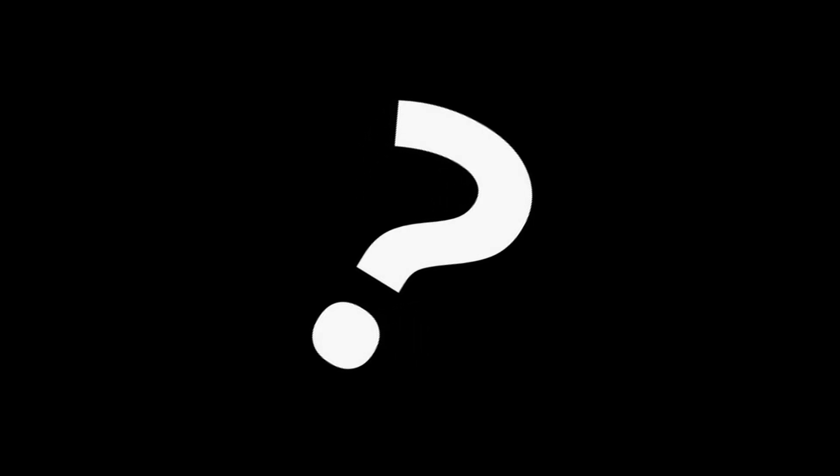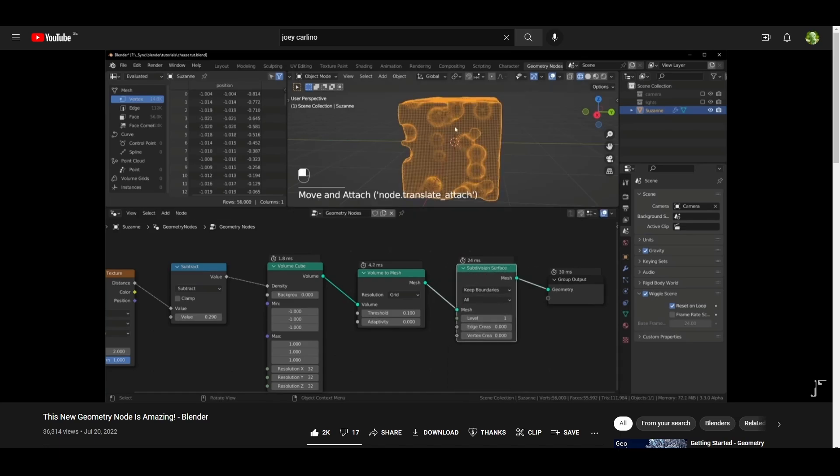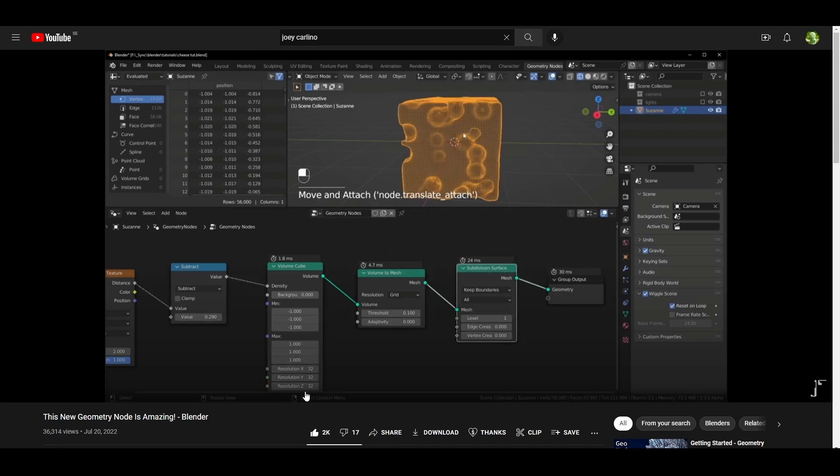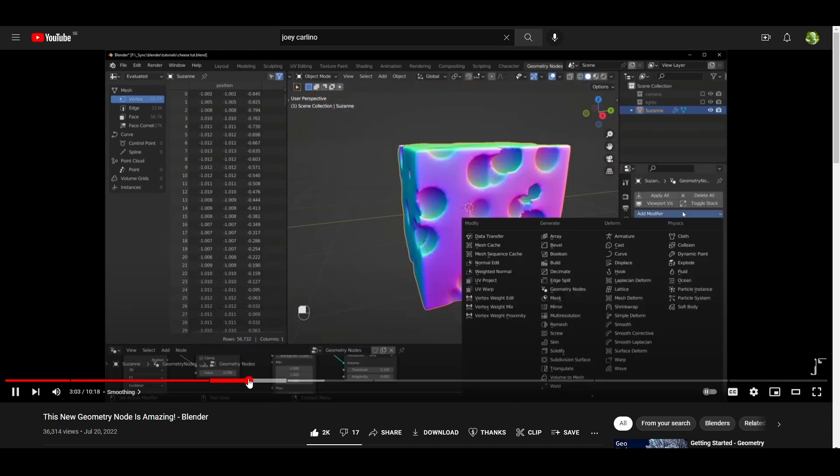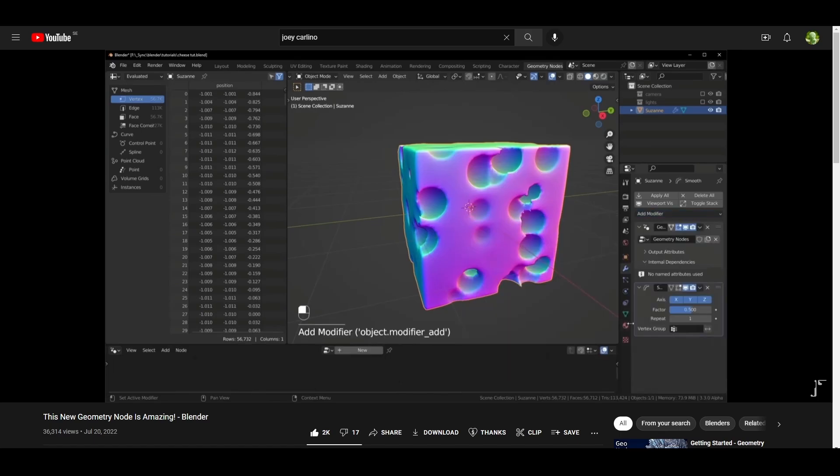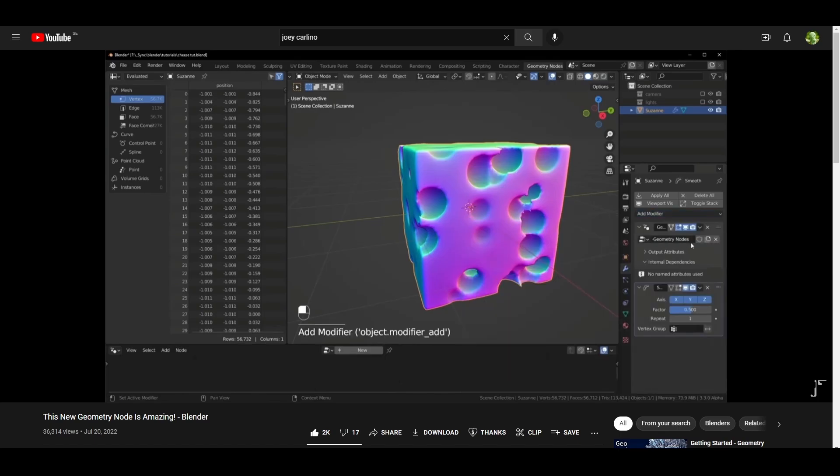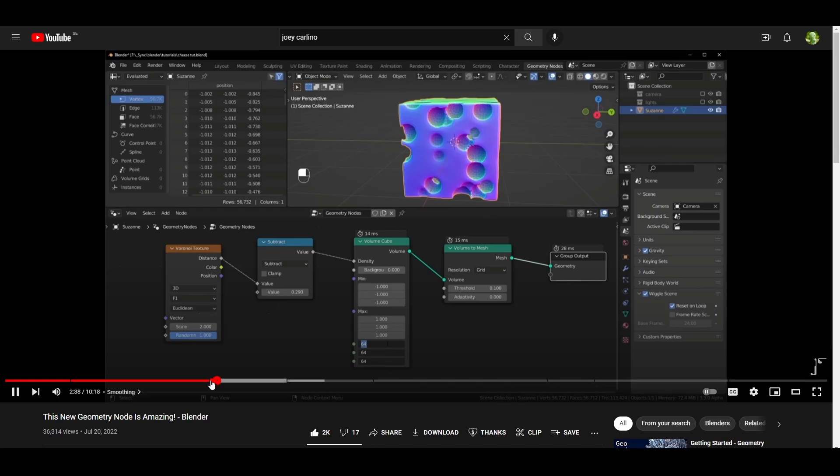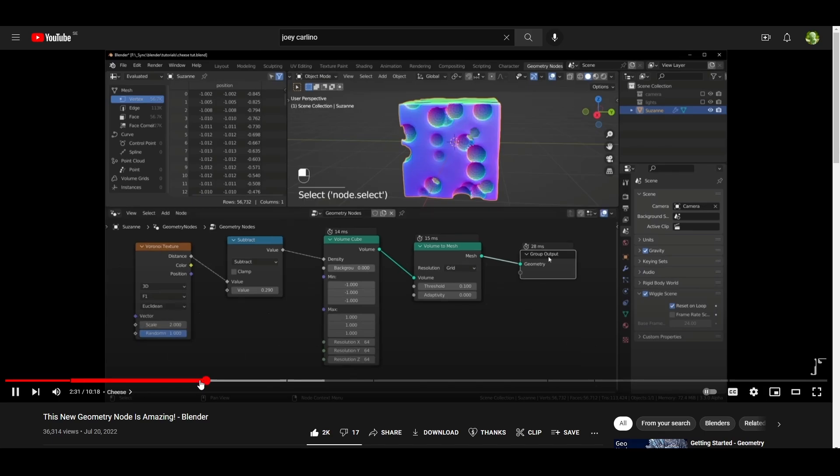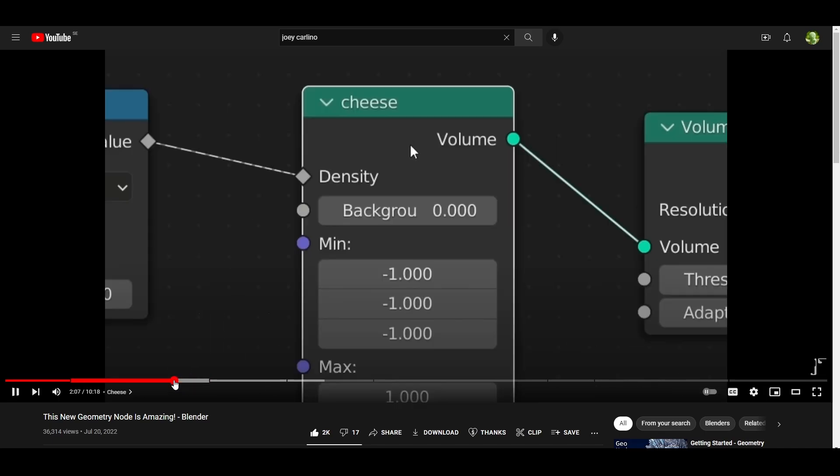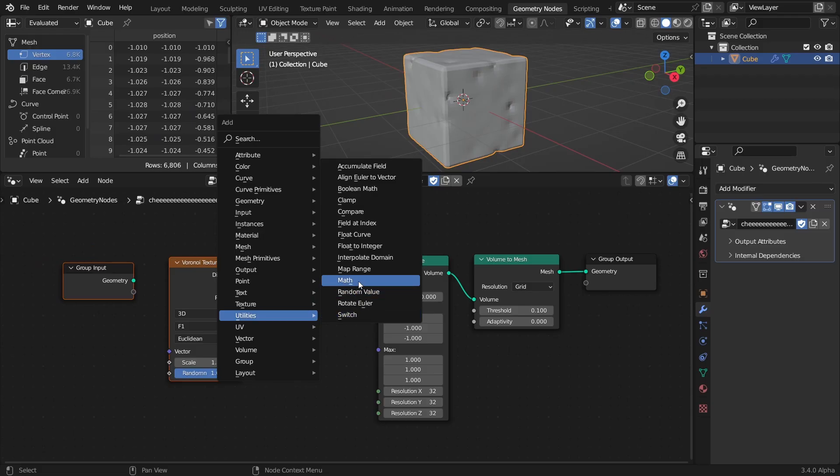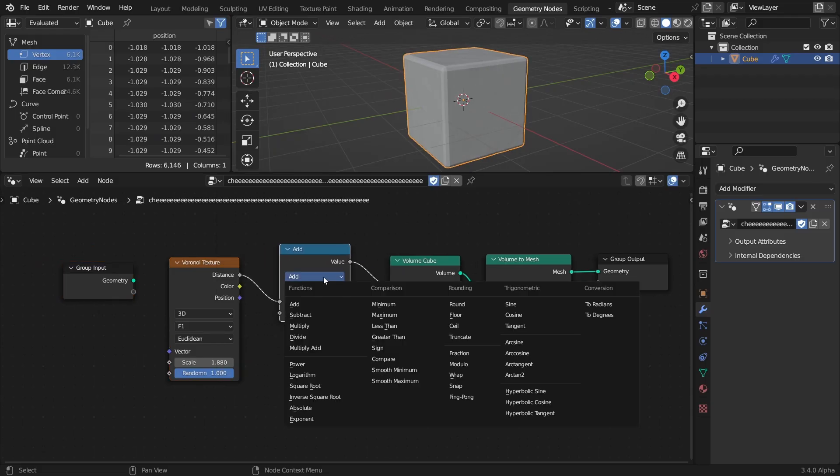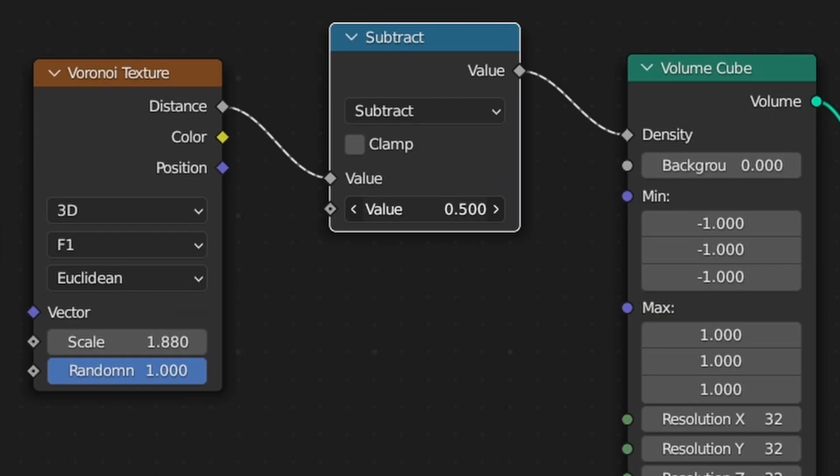I had seen some things that had been made with the node, but I wasn't really sure what it was or how it worked. Then I saw this video by Joey Carlino, and while I'm not 100% sure that this is how it works, it essentially seems to be using distance calculations for points in 3D space, to generate a volume density.